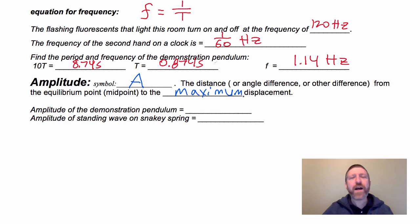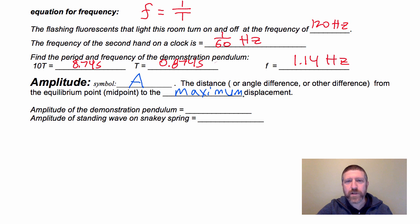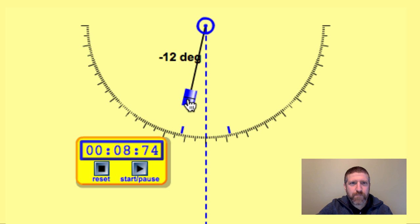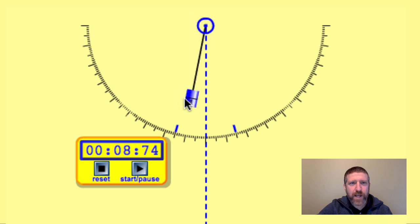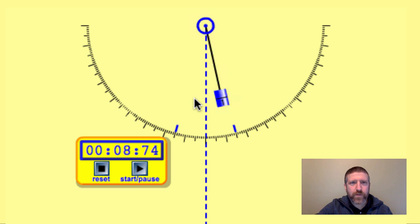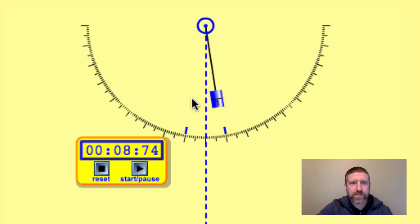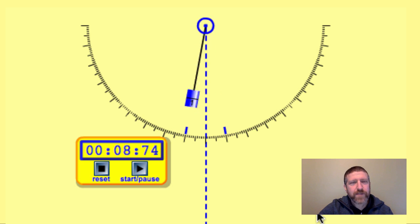Let's take a look at what the amplitude is for our demonstration pendulum in that simulation. For this pendulum, we set the amplitude — the maximum displacement from the equilibrium point — as 15 degrees. We could have an amplitude of something else, like 10 degrees. That would probably be preferable for our experiment because it would be closer to a true simple harmonic motion.